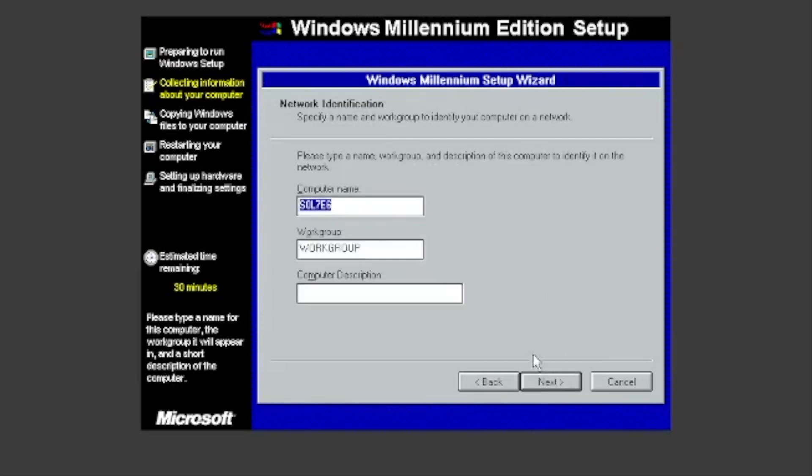Choose a computer name. I will name mine MeVM. You can also choose a workgroup and a computer description, but we will leave them.